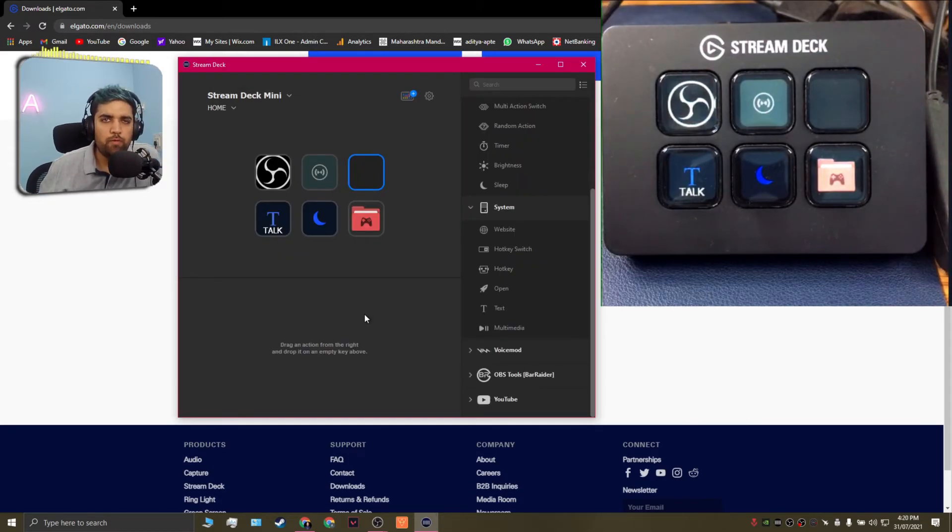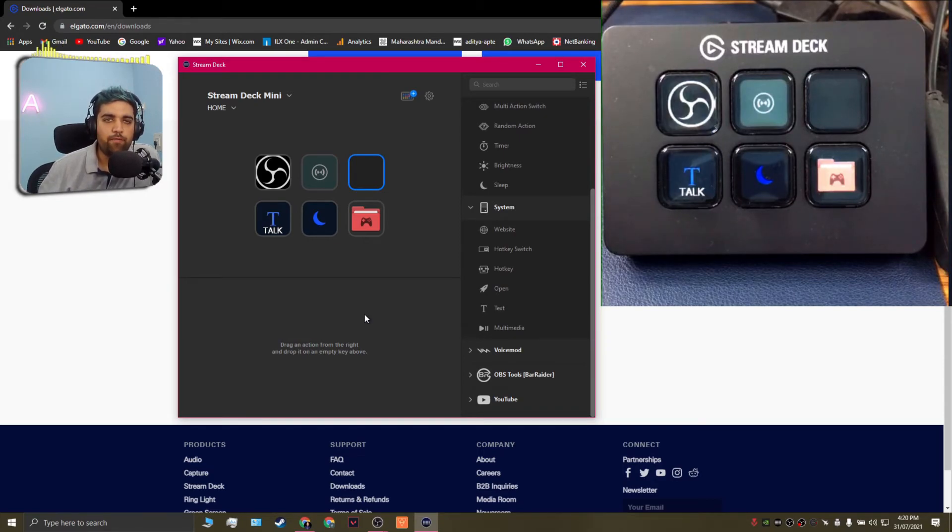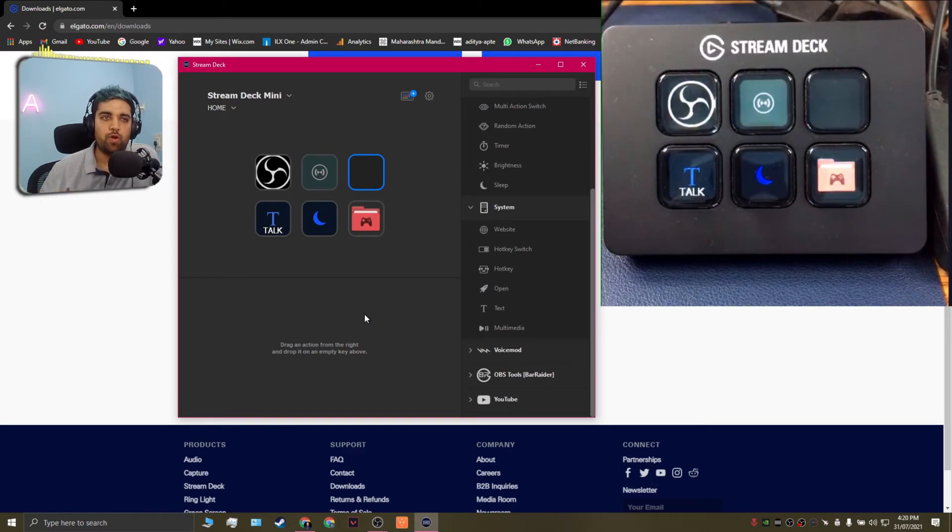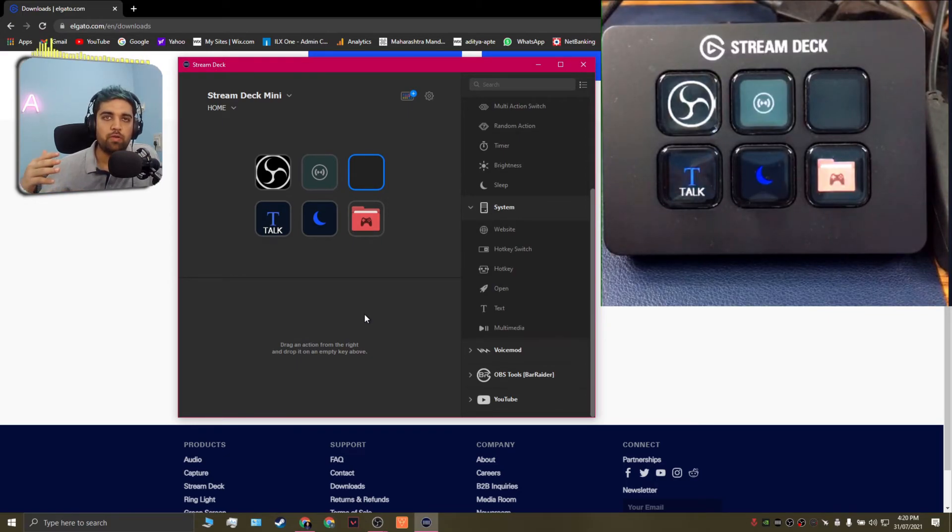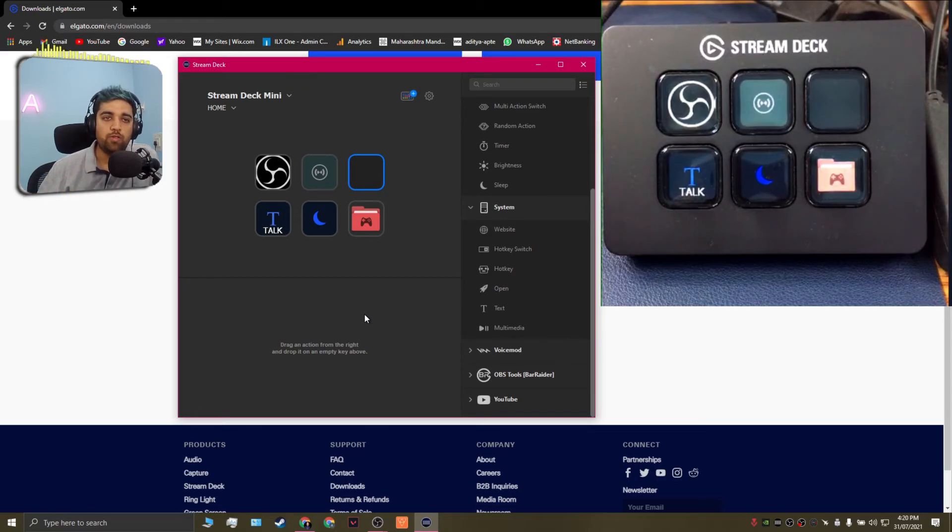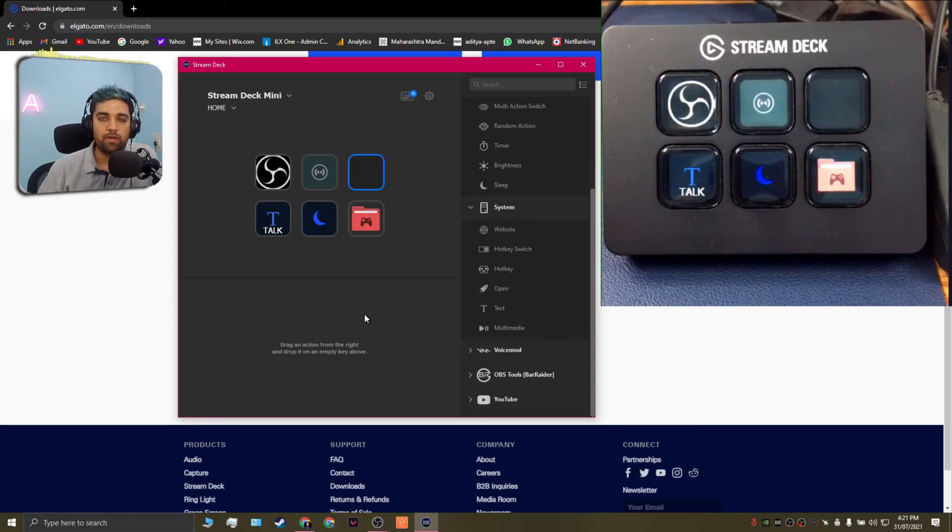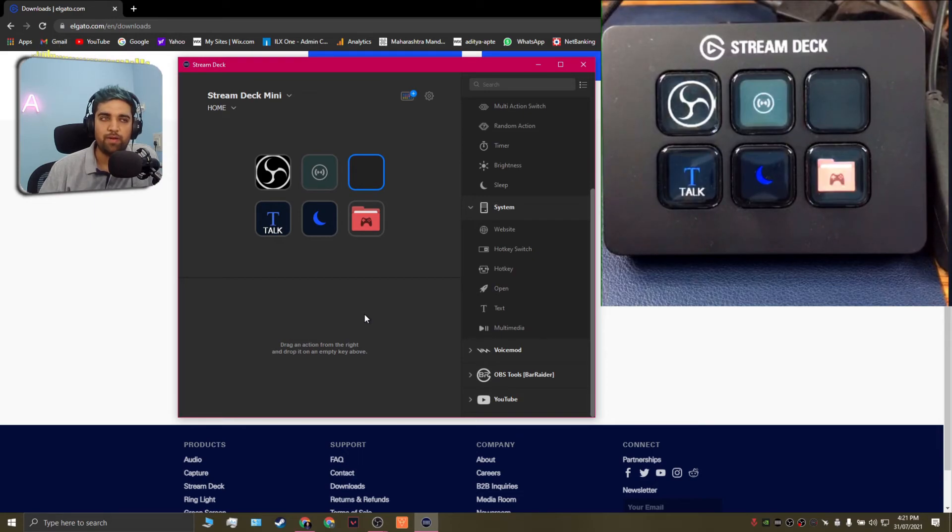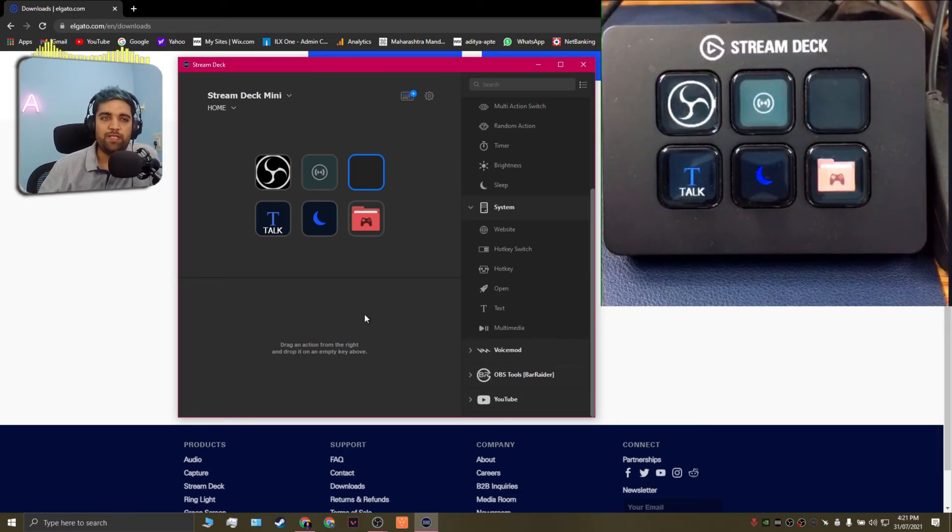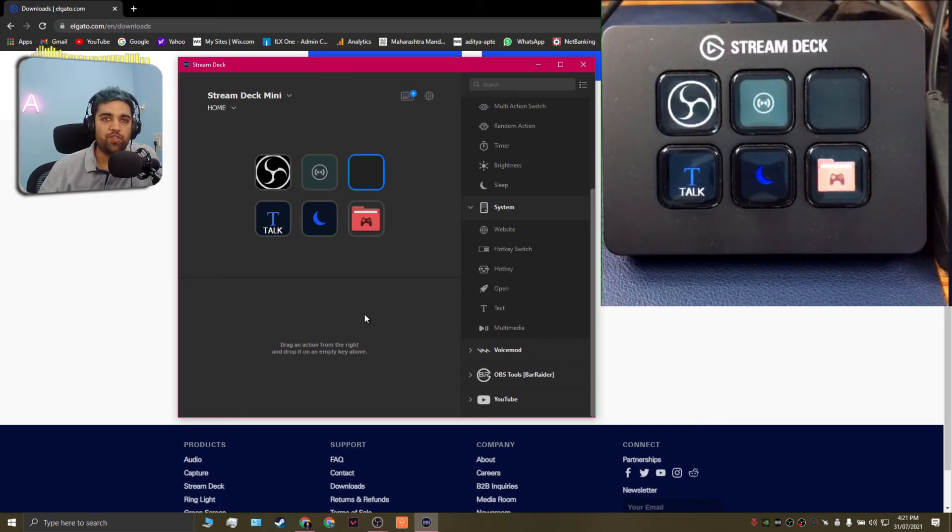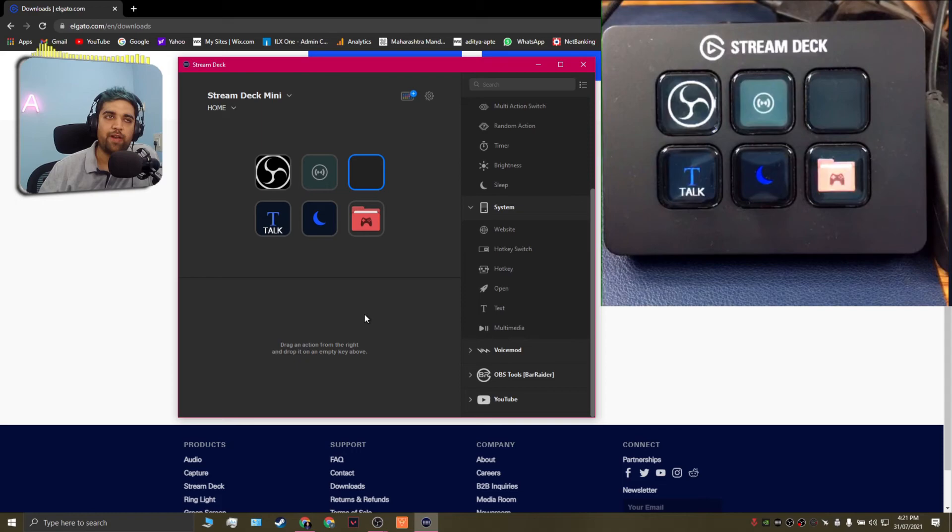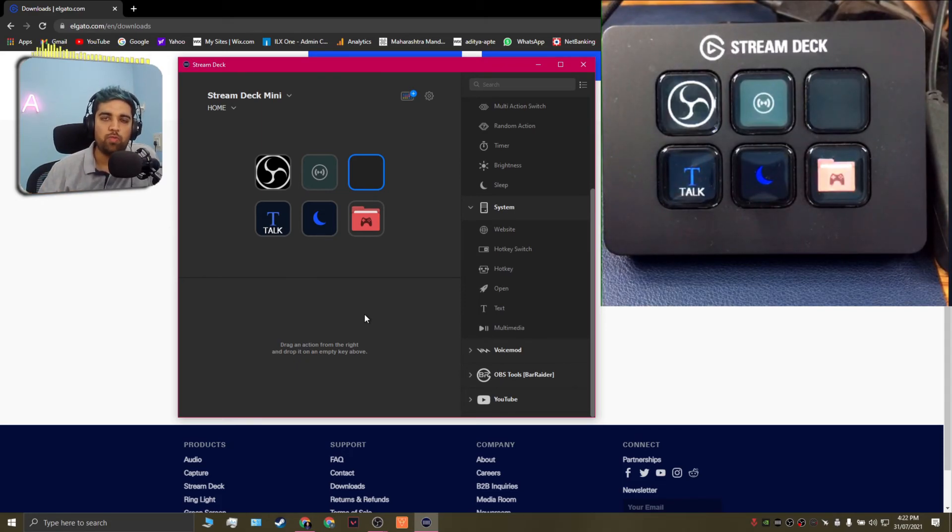So overall the Elgato stream deck is a very versatile tool which can be used for many applications not just for streaming but it can be used to control smart devices or your smartphone, also editing tools or softwares which you use on the system using hotkeys which can be assigned to a stream deck and it makes your work really easy and it increases your efficiency. So the only problem here is that almost all Elgato products are overpriced. Now if you head over to the website and check out the prices they are pretty exorbitant and it's kind of a premium pricing range that they apply to almost all their products.